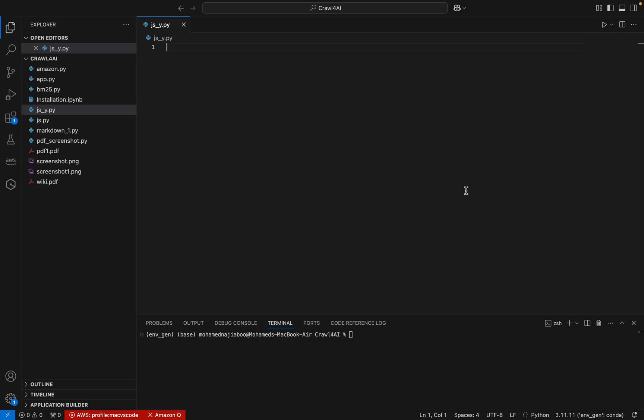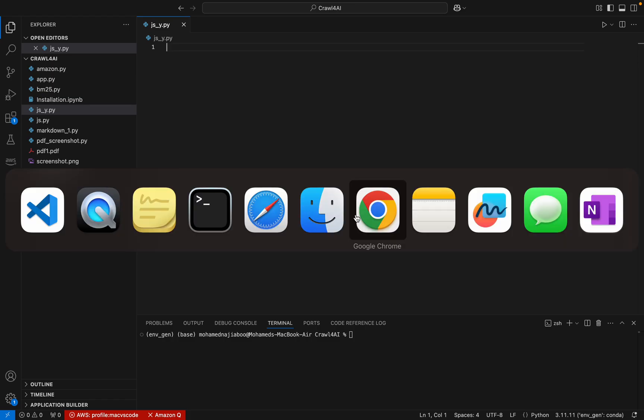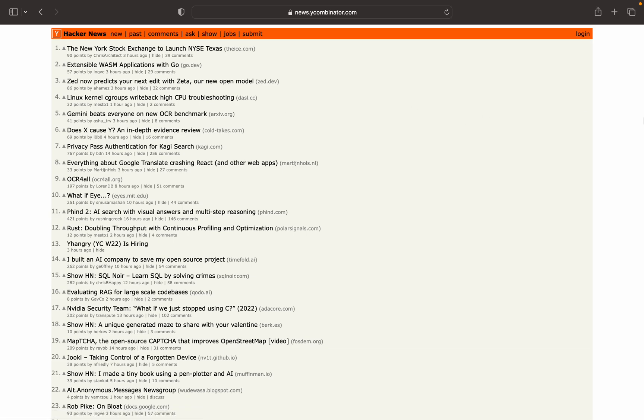Hi friends, welcome back. Najee here. We are continuing a discussion with Crawl4AI, and in this video we will be discussing how we can execute JavaScript using Crawl4AI. Here we can see a web page.